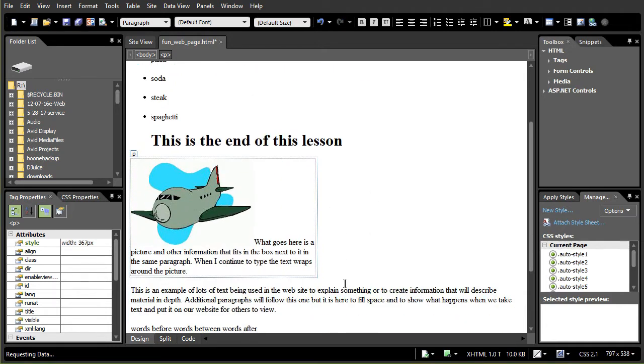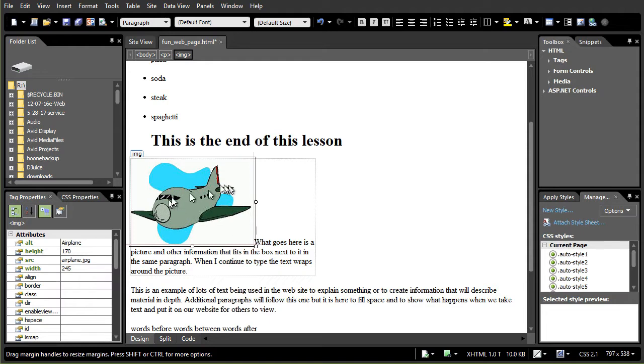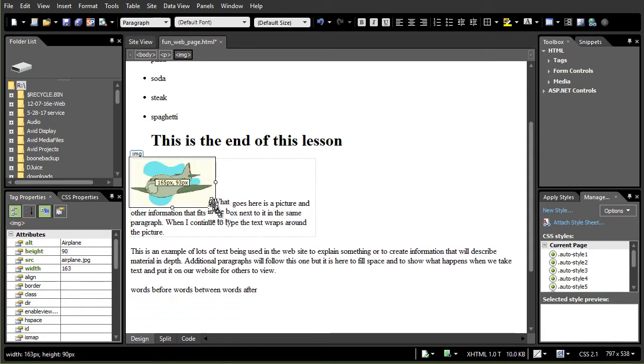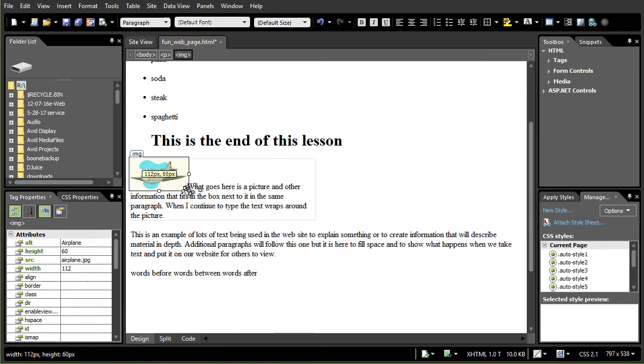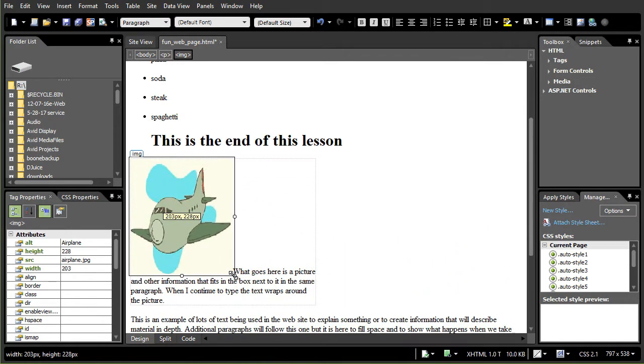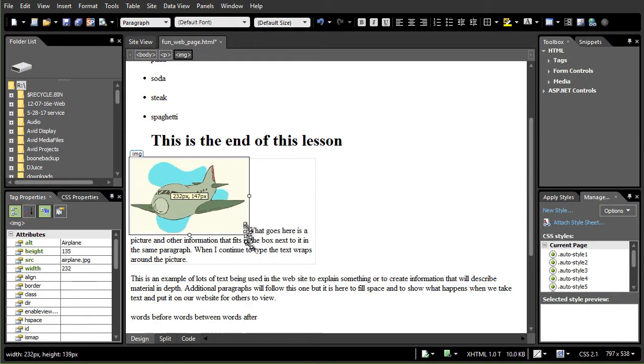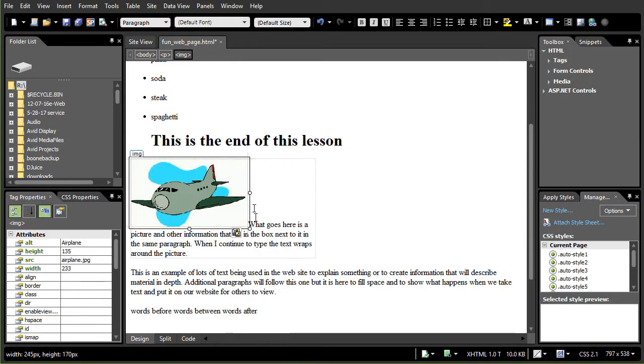Now what it did was it inserted a text in the place where the cursor was. Now this is basically treating the entire picture like what I would call a big fat letter. It's actually all by itself at the beginning of the paragraph. What can I do with it once I have it here? Well there's several things I can resize it. I can click on the handle and drag and change it.